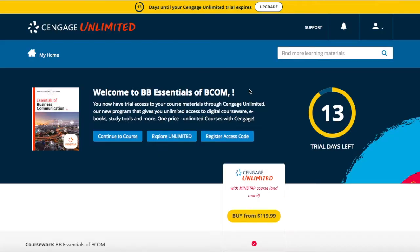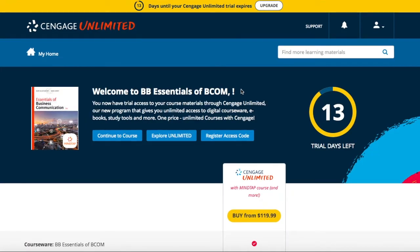The next screen you will see is the trial Cengage Unlimited screen. Cengage Unlimited is our new subscription-based pricing model that gives you access to MindTap, over 20,000 ebooks, and other course materials for multiple courses across all disciplines. To enter your course using the free trial period, click 'Continue to Course.' Or you can click 'Explore Unlimited' to find other materials that you might want to add to your Cengage Unlimited student dashboard.